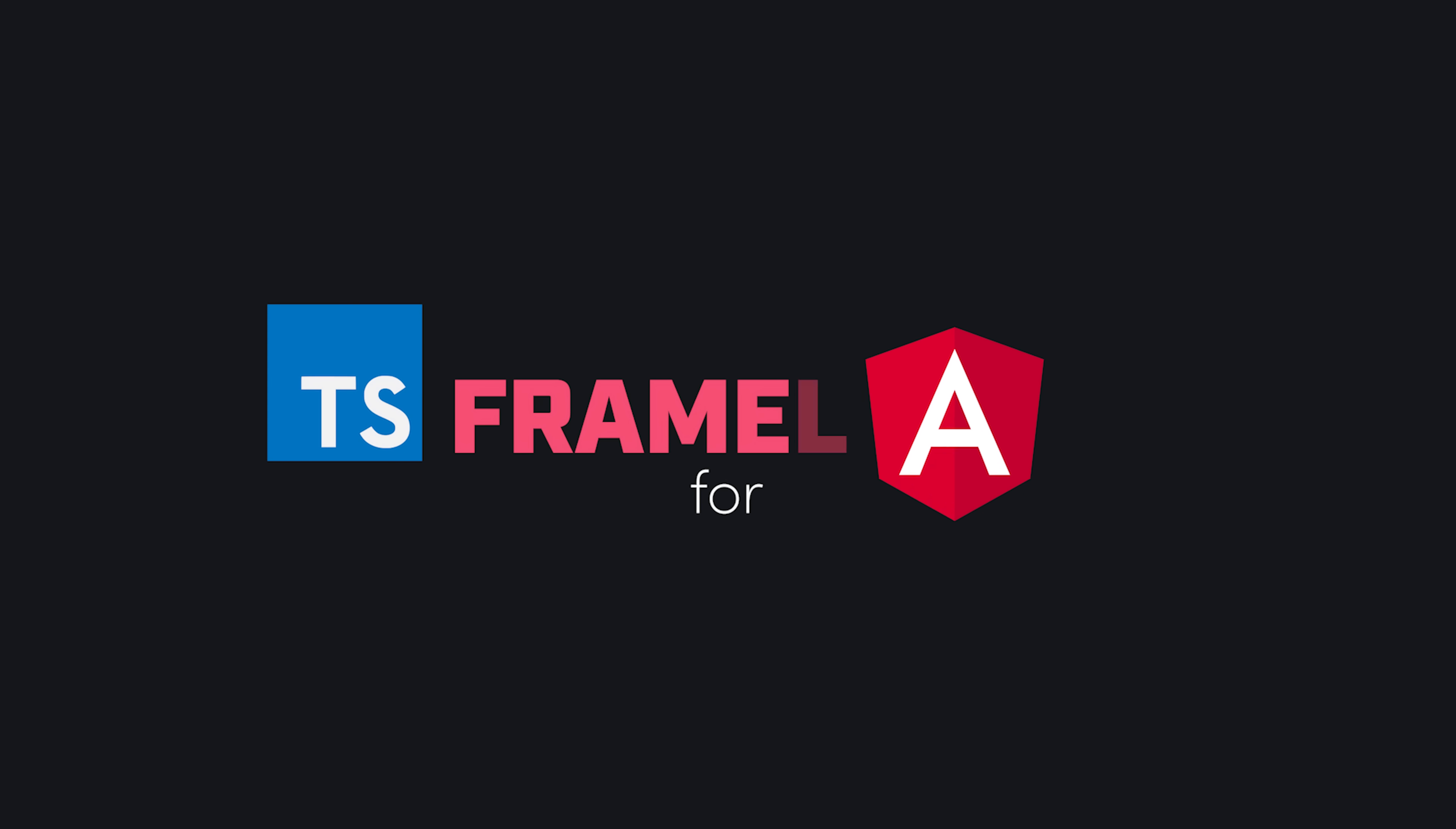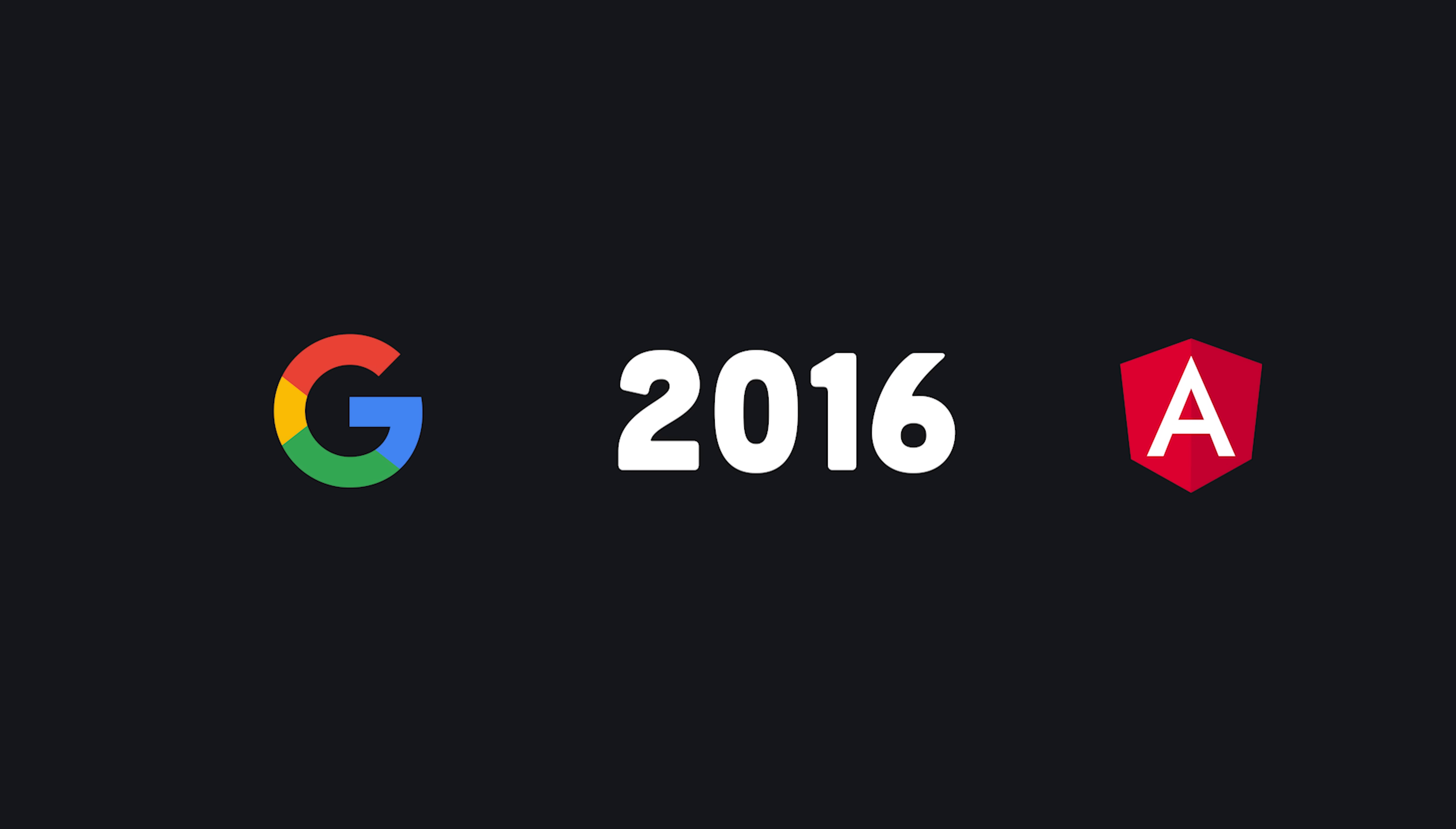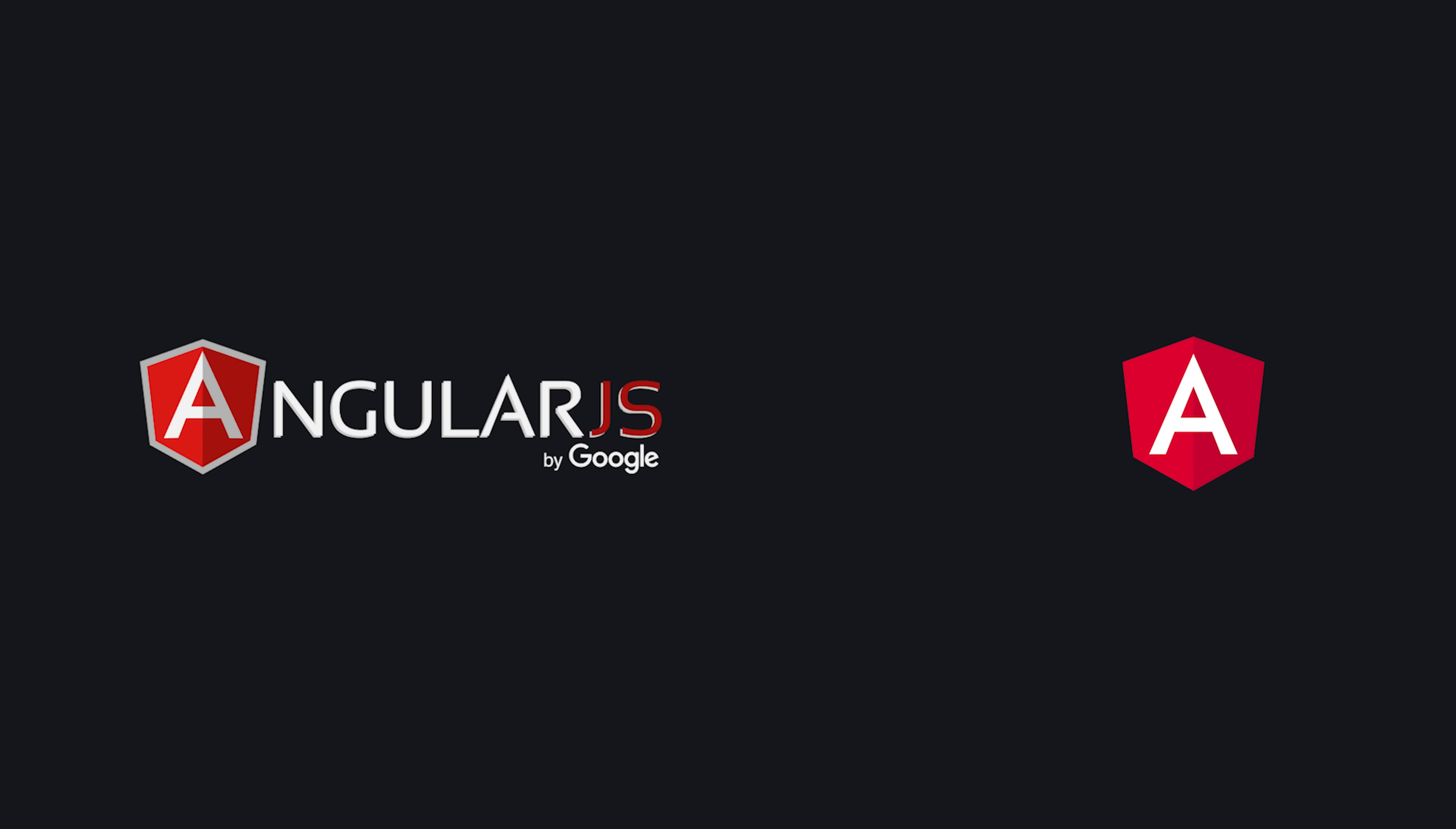Angular, a TypeScript-based framework for building user interfaces. It was developed at Google and released in 2016 as the sequel to AngularJS.